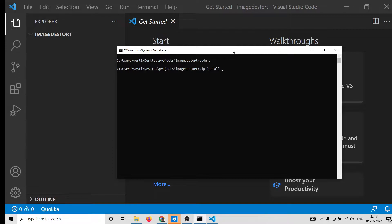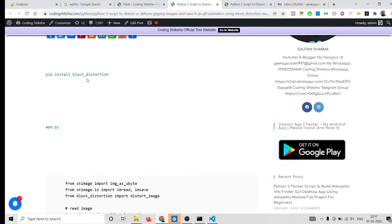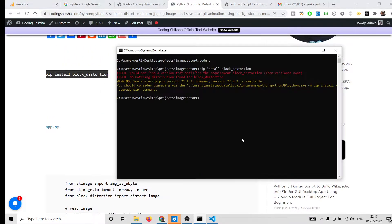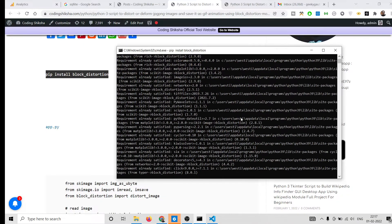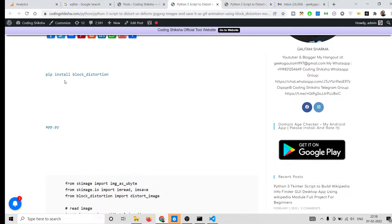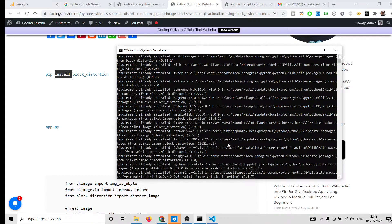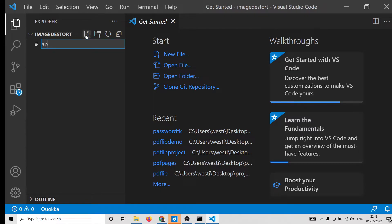The package name is 'simple_block_distortion'. We made a mistake there — if you go to my video description link, you'll find the correct pip install command. I have already installed this module, so simply copy the command from my blog post in the video description, paste it, and it will install the module for you.